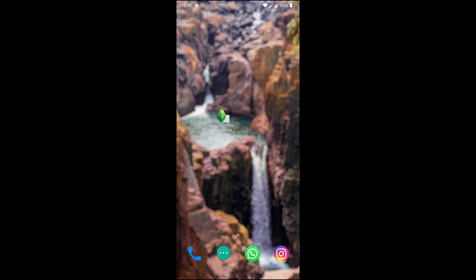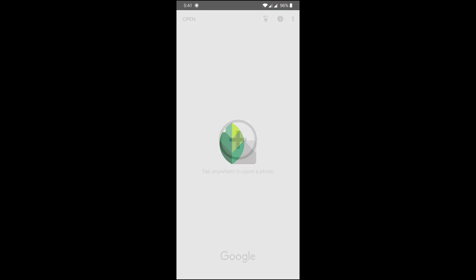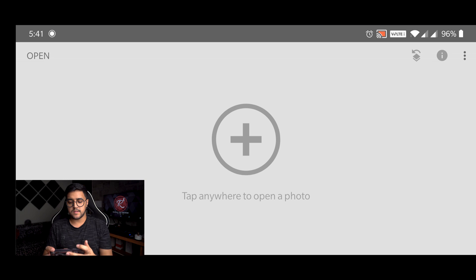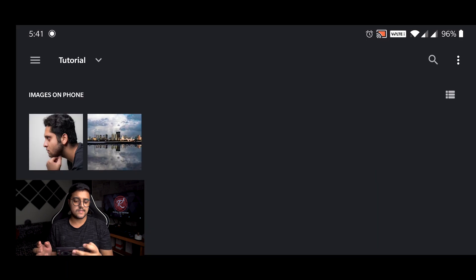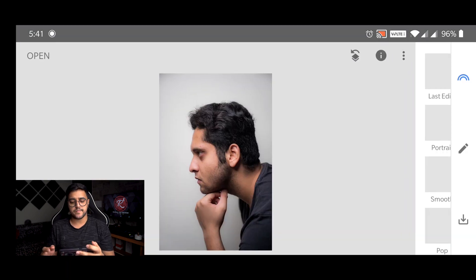Now once you have all those three things in your phone, it's time to jump in and start editing a photo. Once you open the app, you can simply just tap here and select the portrait that we are going to use.